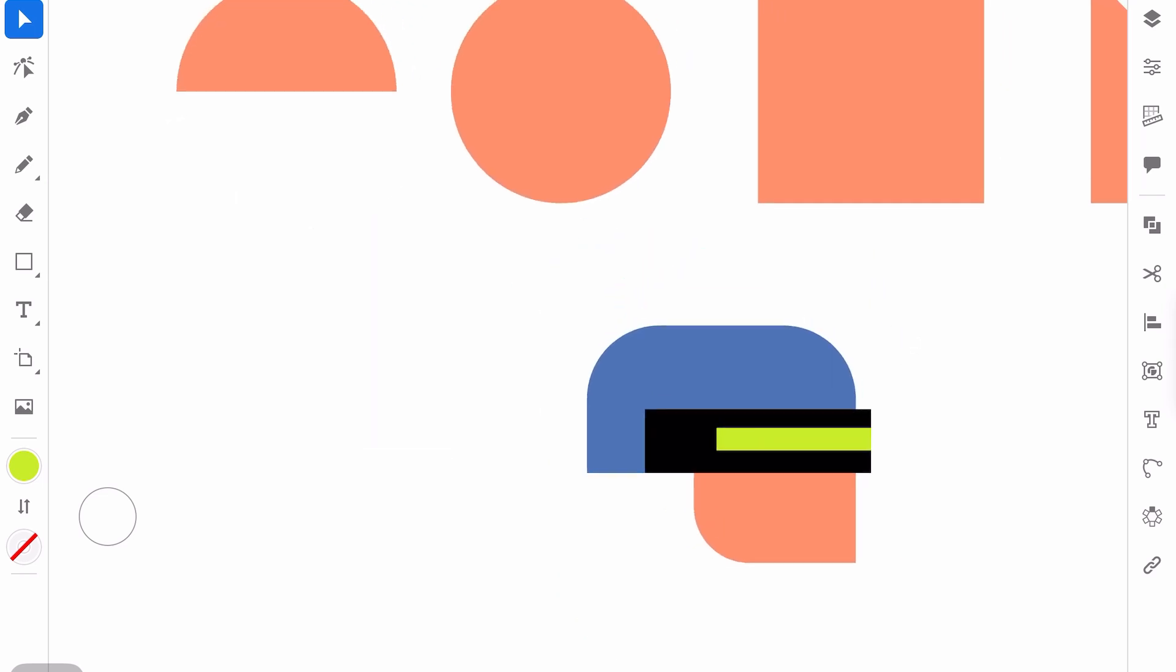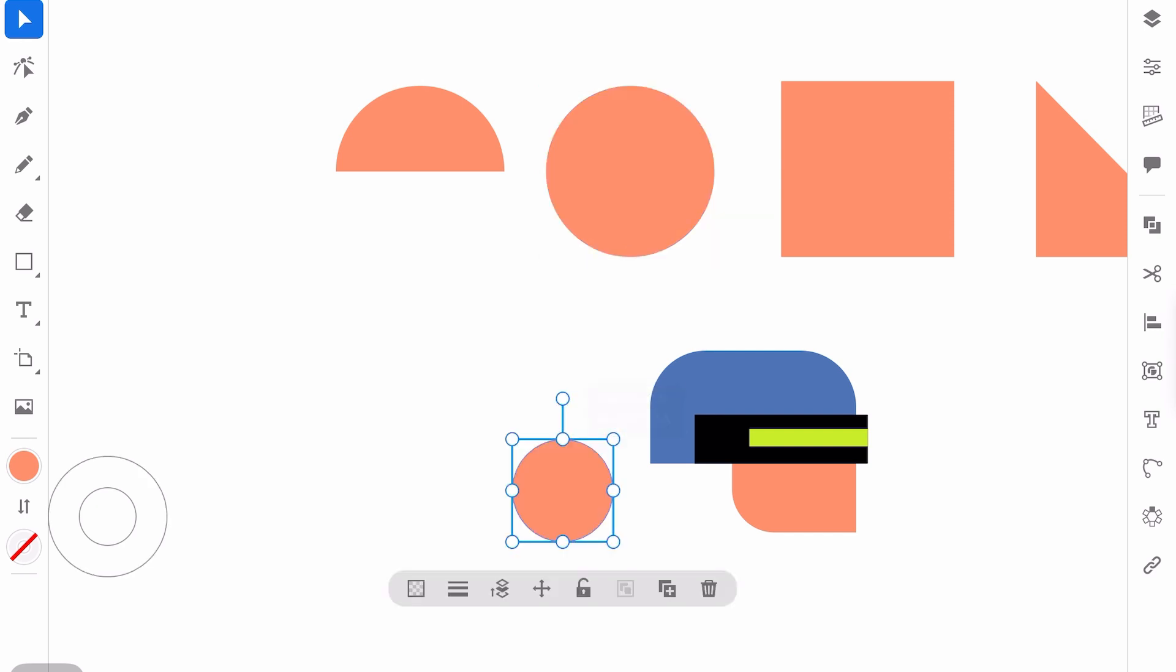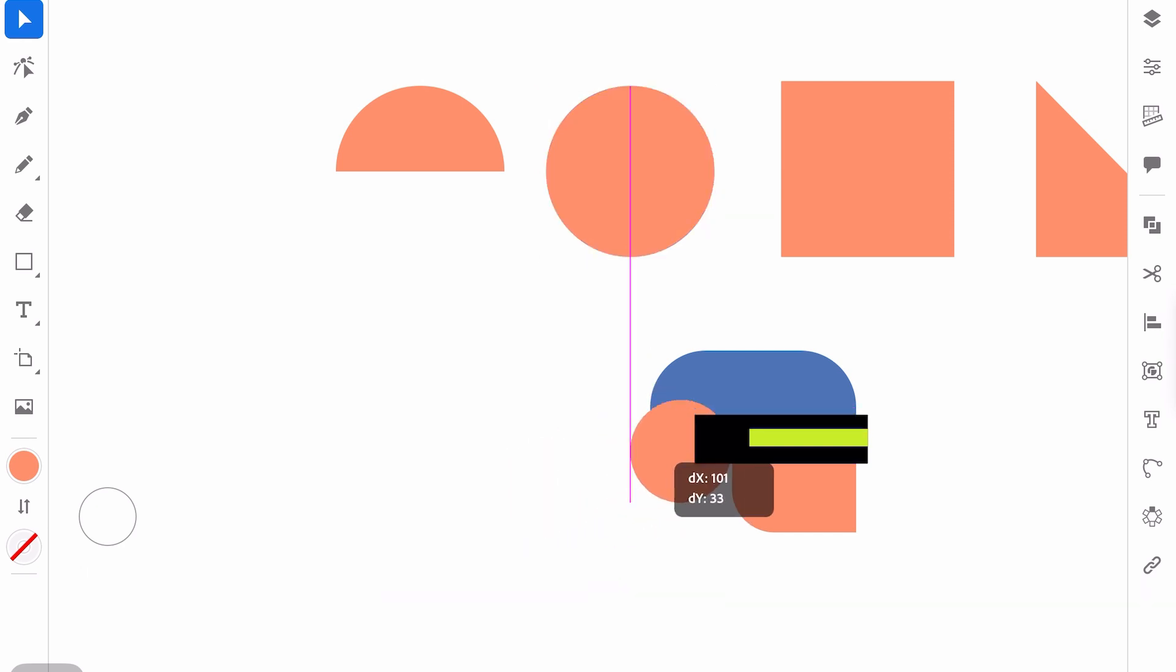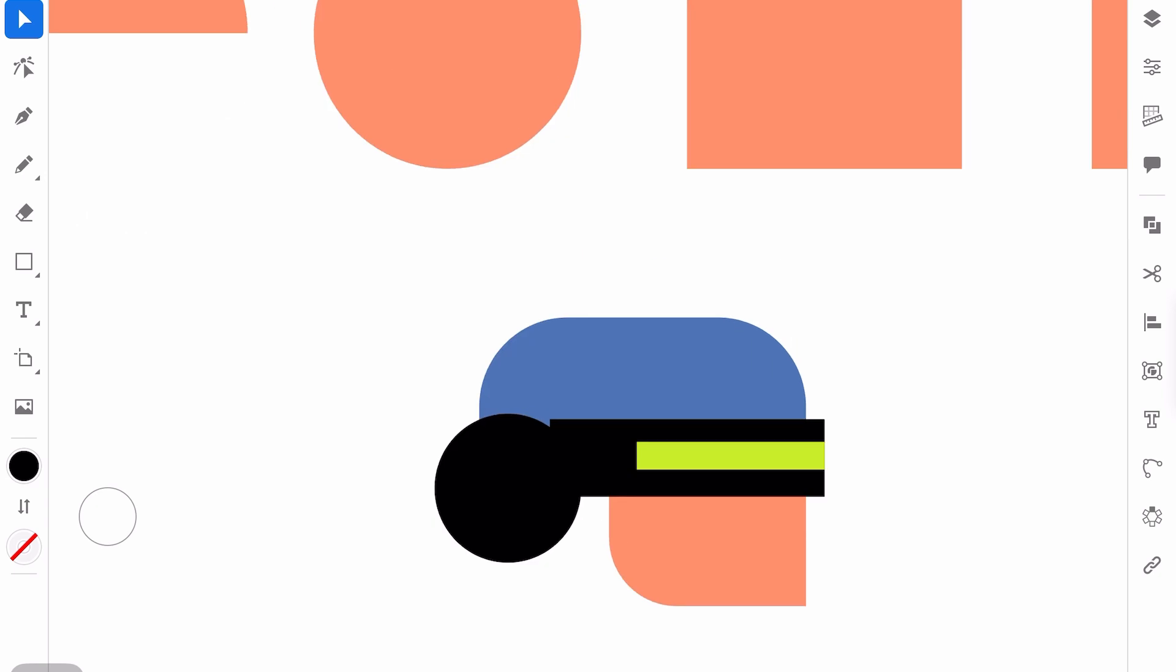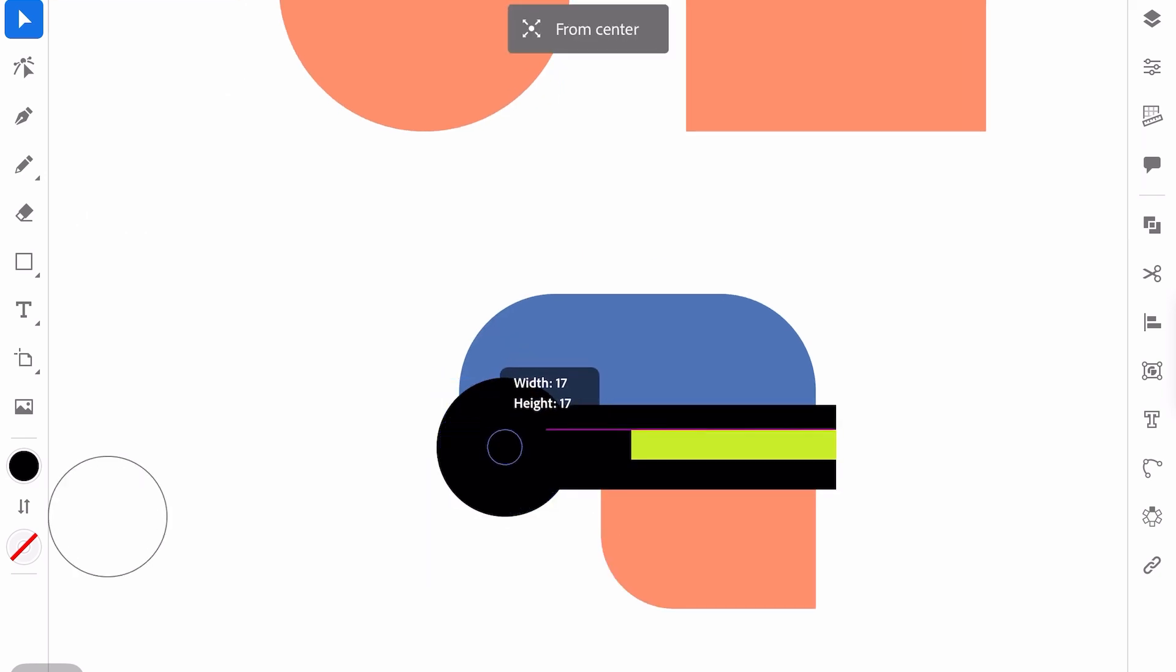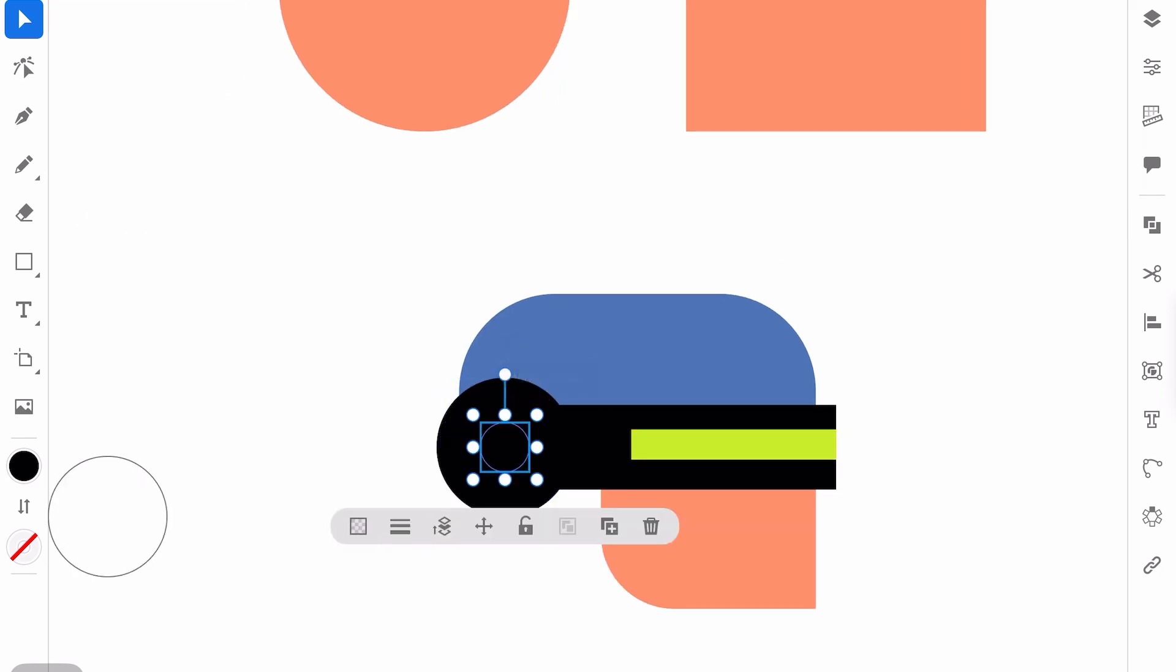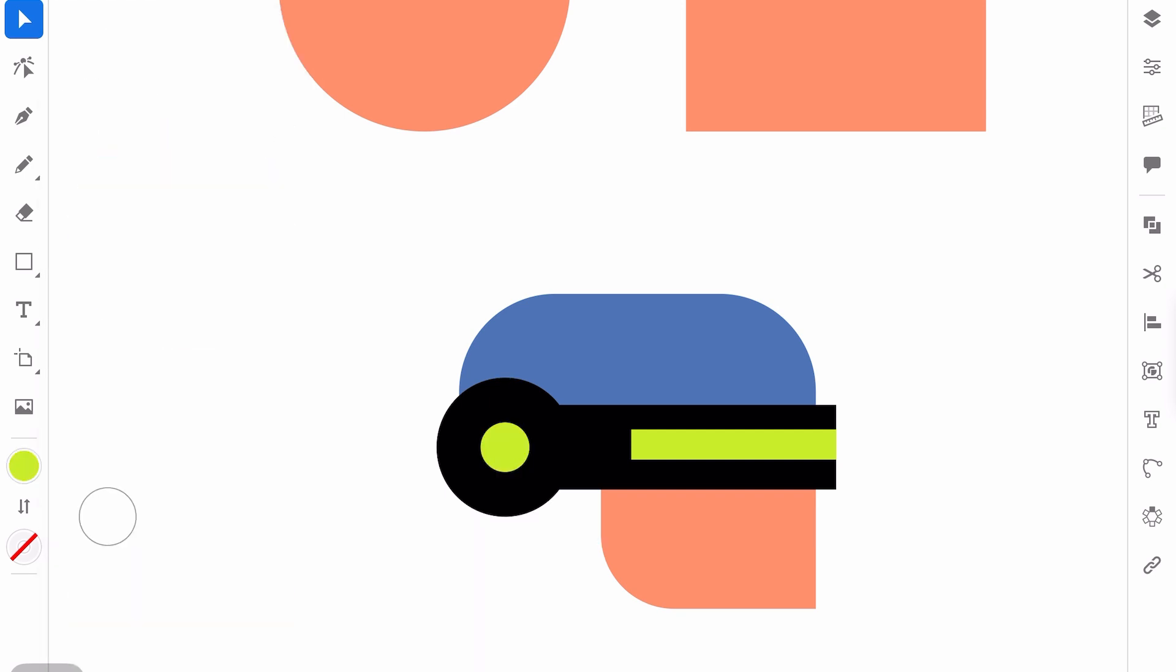And for the ear part, I will duplicate the circle. Okay. Move it here. I will need black color for it. Okay. I like it so far, duplicate it one more time and create a small green detail. So I think that it will be even nicer as well.